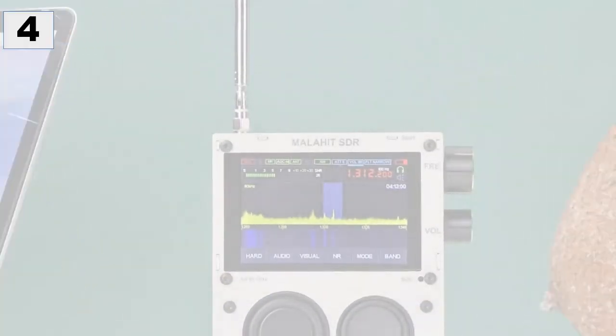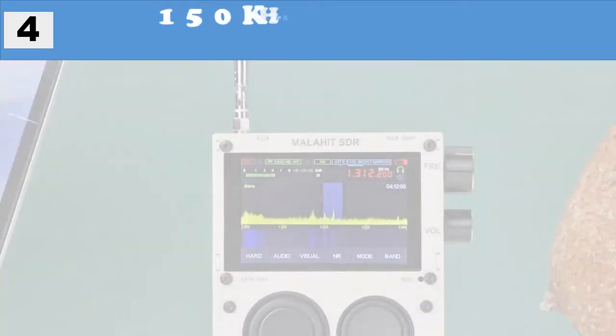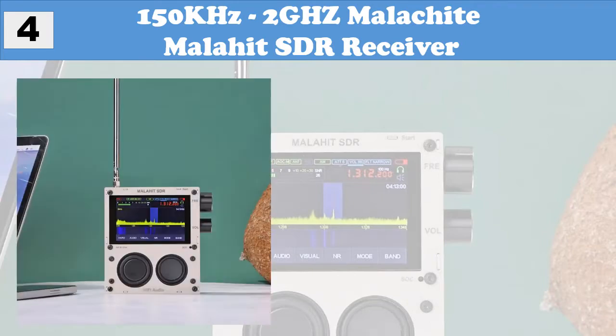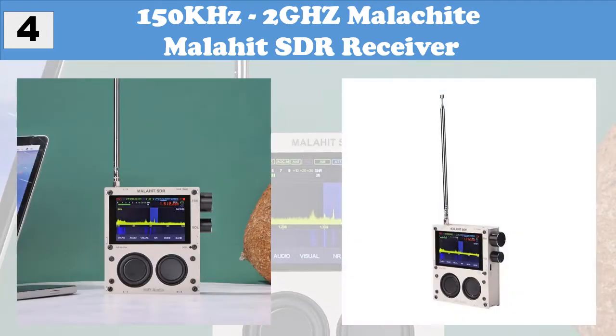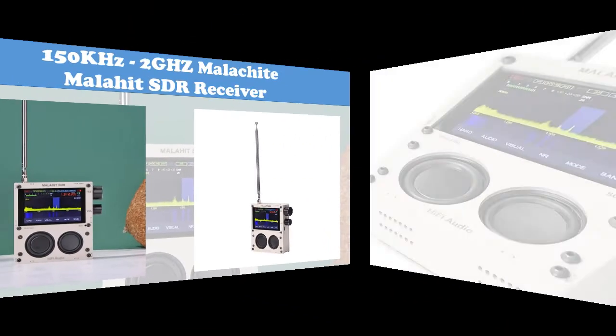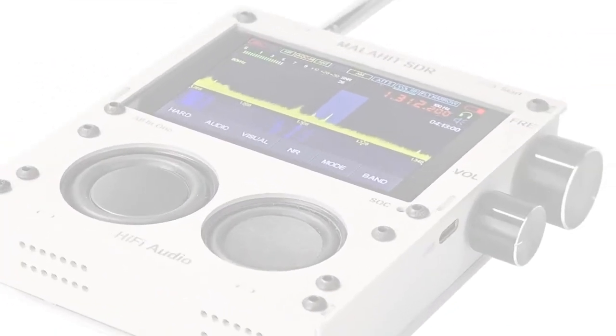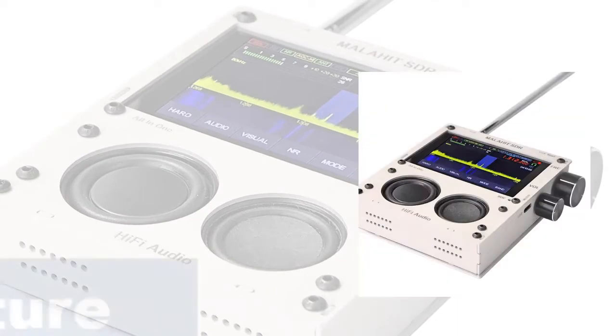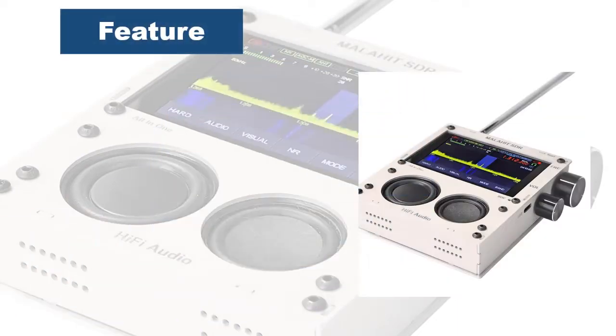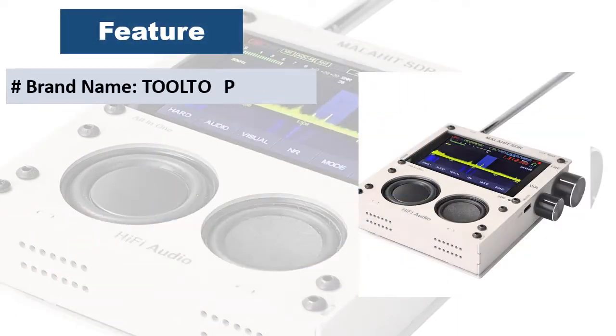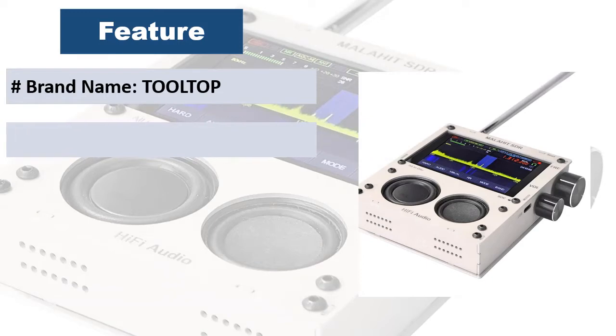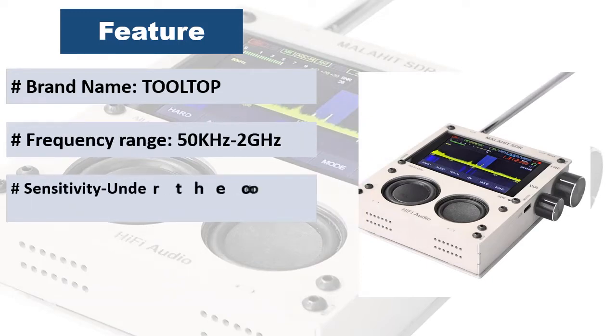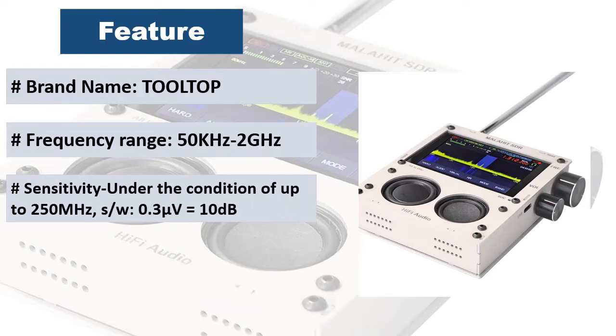At number 4: 150 kilohertz-2GHz Malachite Malahit SDR Receiver. The radio is constructed based on the SDR principle and the function is determined by loaded software. 3.5 inch capacitive display with touch screen. There is a built-in UHF control.